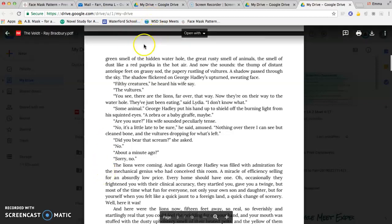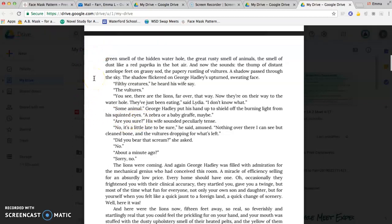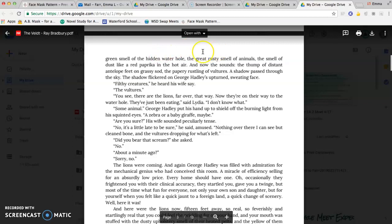So when you open the PDF and find a spot you want to comment on, there are a couple of ways if you're using a laptop. What you're going to do is...